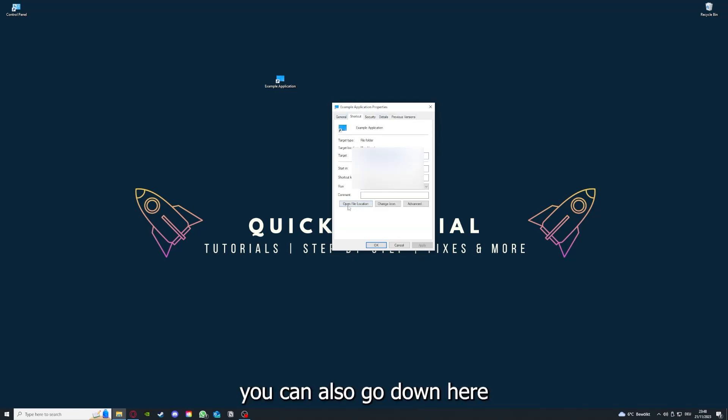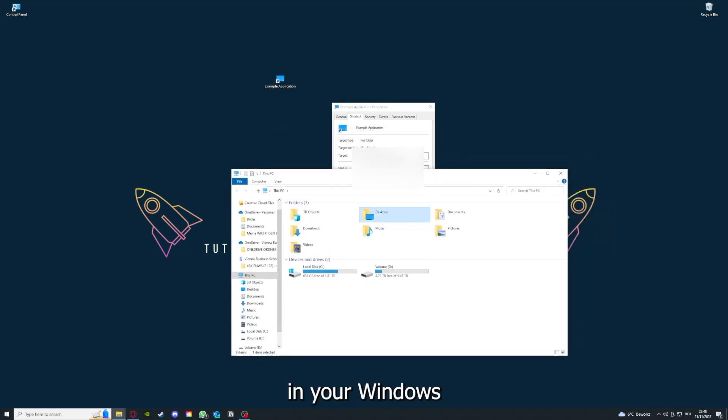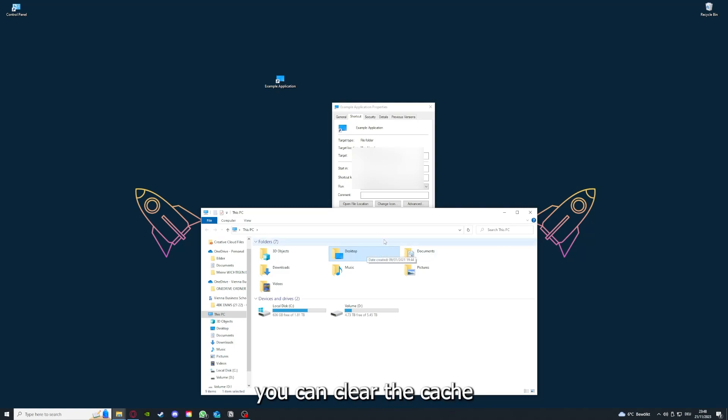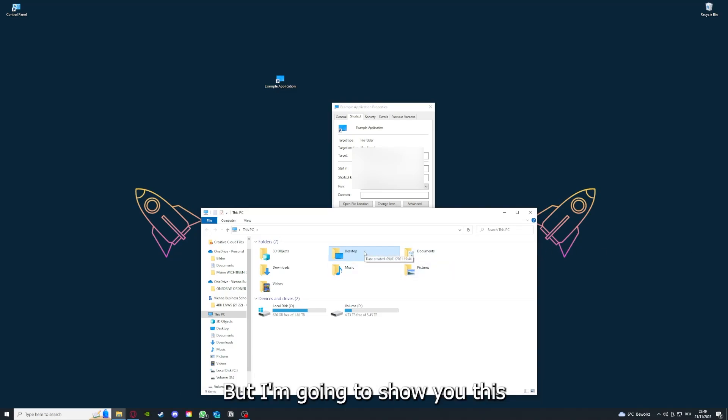You can also go down here to open file location where you can find your app in your Windows Explorer. You can clear the cache or data from your app as well in here, but I'm going to show you this in another video.